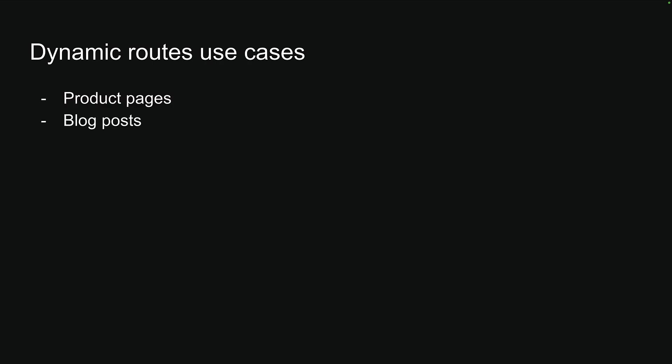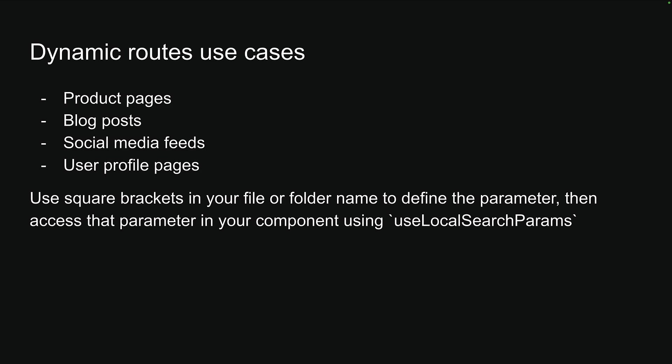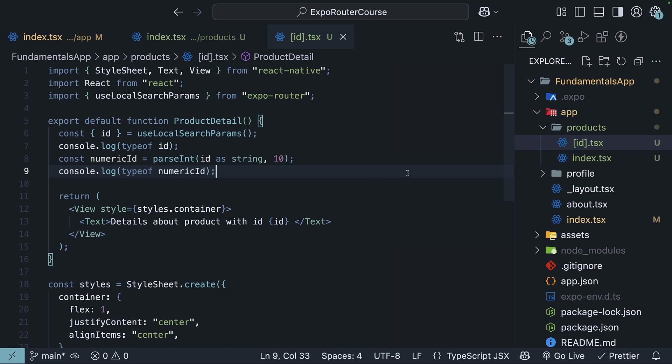Dynamic routes are incredibly useful for a wide range of common application patterns. Product pages, blog posts, social media feeds, user profile pages, etc. are some of the many examples that can be handled with dynamic routes. The pattern is always the same. Use square brackets in your file or folder name to define the parameter, then access that parameter in your component using useLocalSearchParams.